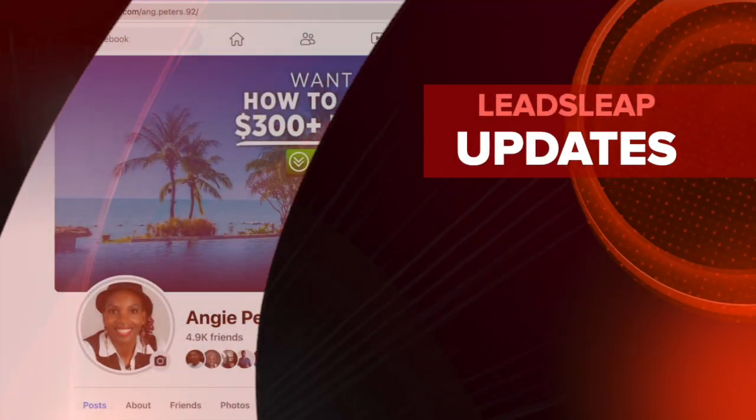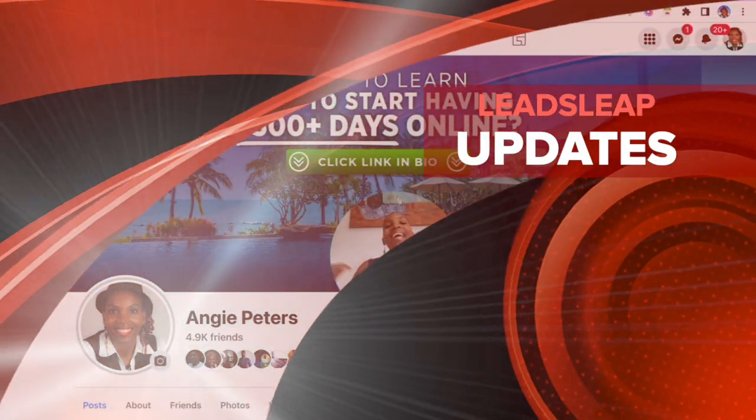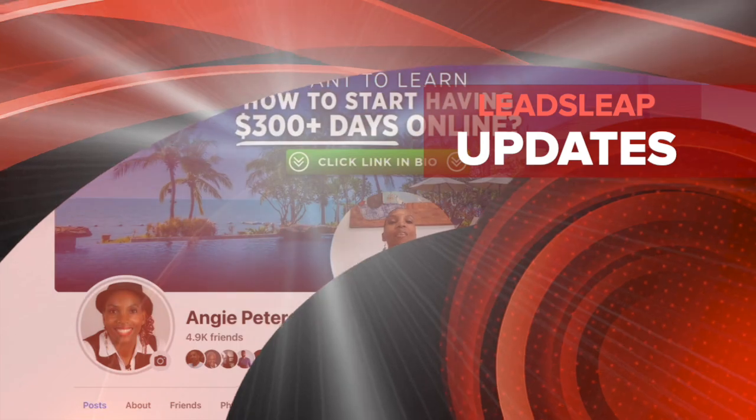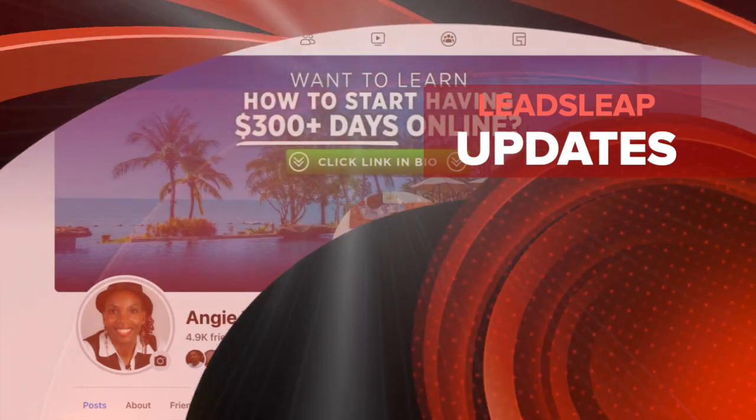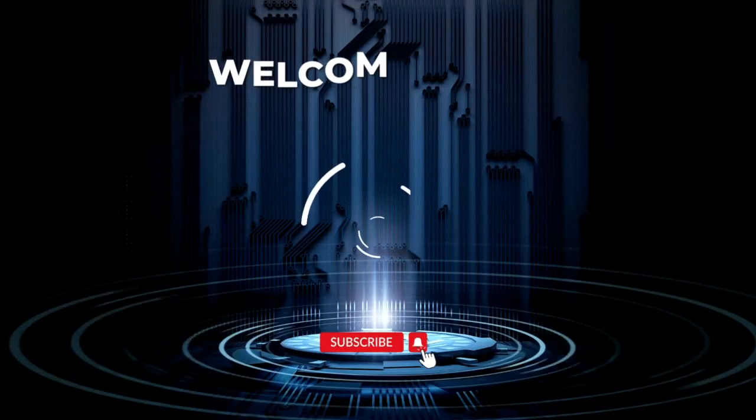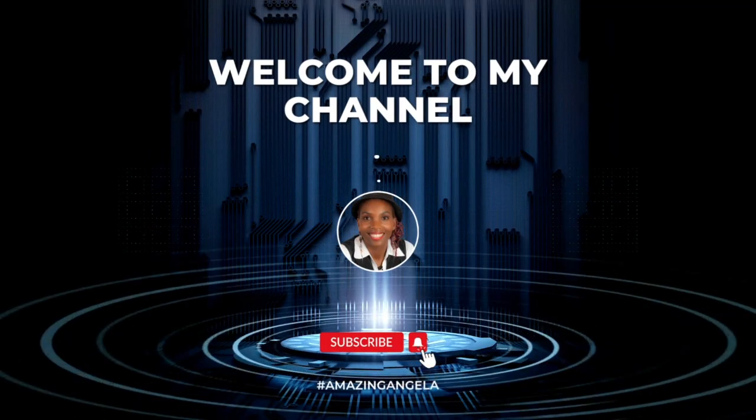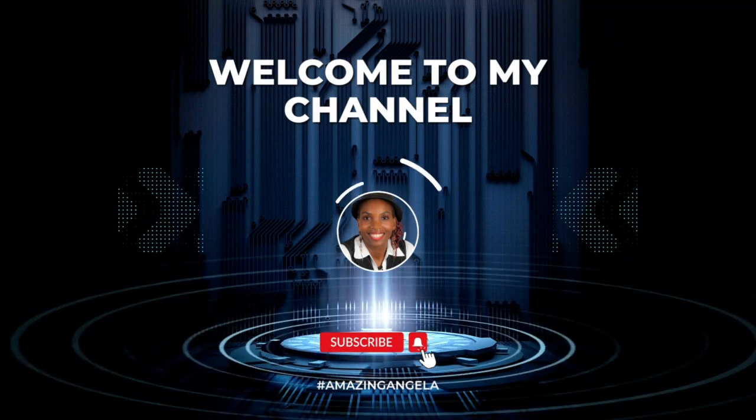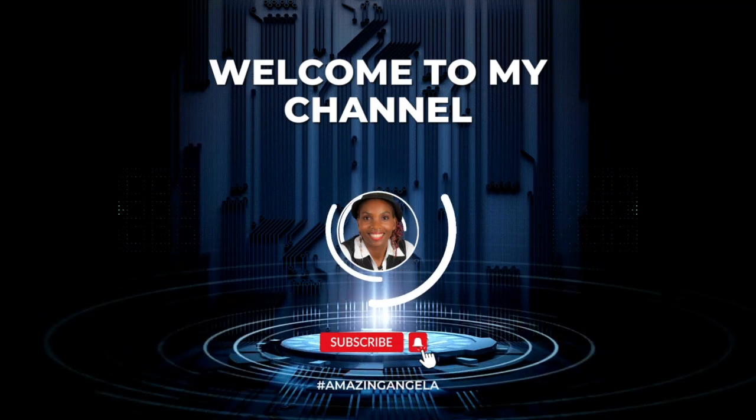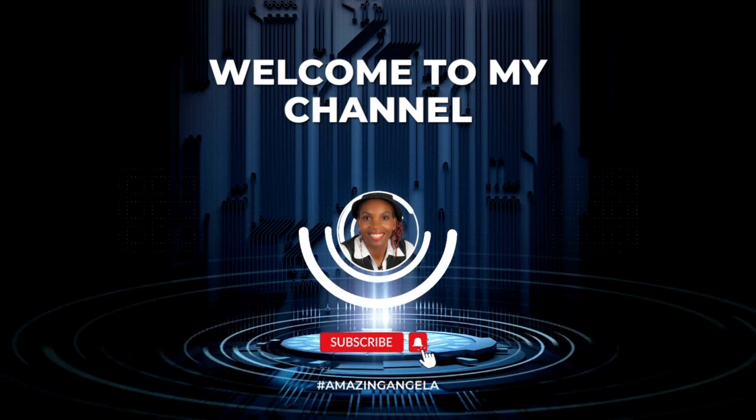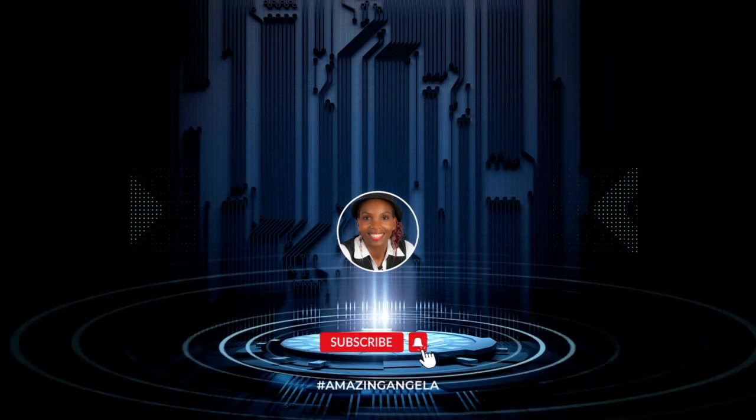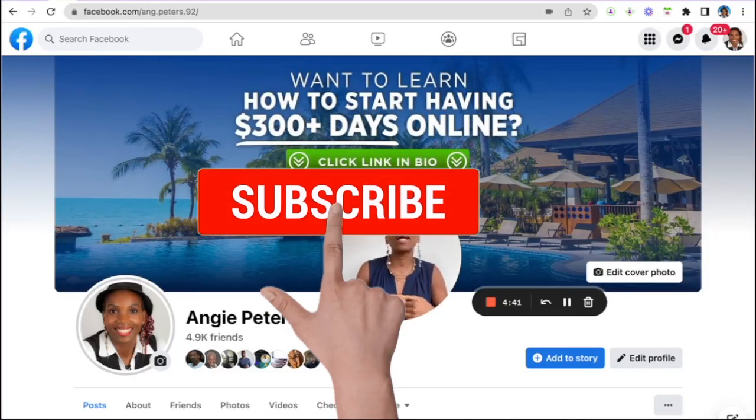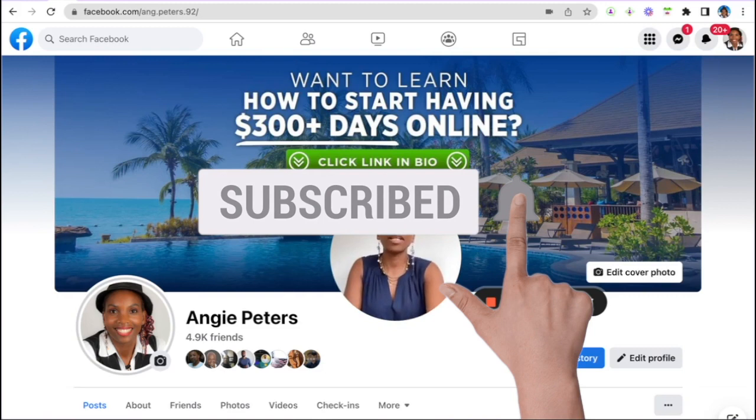Hello there my friends and welcome. I am the amazing Angela and what I do is share with you simple ways to earn a passive income online. So what you want to do is make sure you subscribe to my YouTube channel and remember to smash that notification bell so you don't miss out on more training from me.